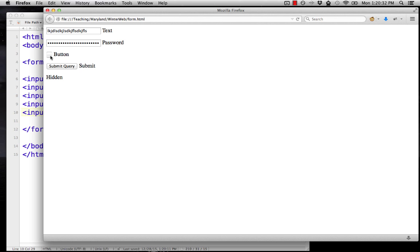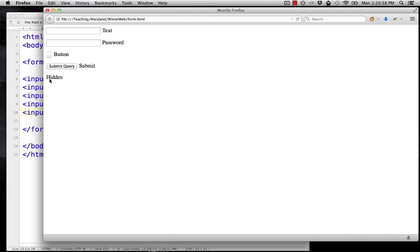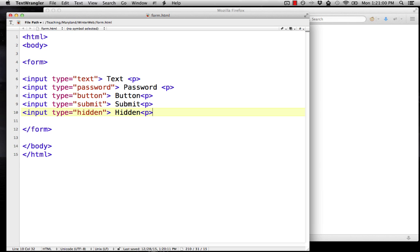Input type equals button creates a button that you can click. It doesn't do anything by default. If you learn JavaScript, which I'm teaching a one credit class on that too, you can put some JavaScript in to make the button do something. The submit button will submit your form. By default, it says submit query, and if you click that, in this case, it just reloads our page. And then hidden, there's nothing next to it because that kind of secretly embeds information in your form.